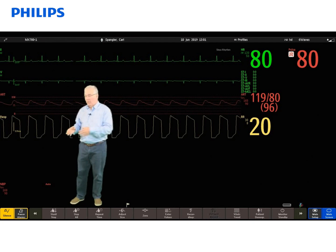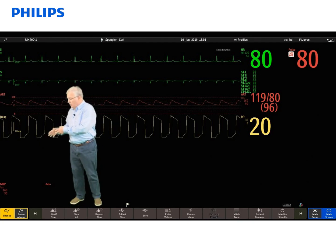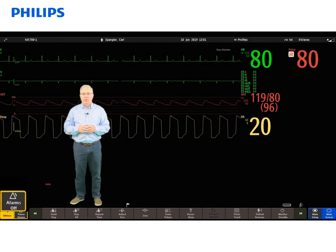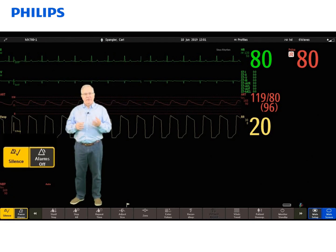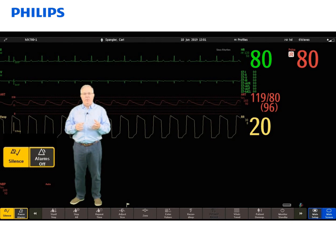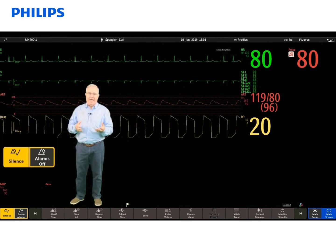Moving down to the lower left-hand corner, we have the silence key. The silence key will silence any currently active alarm.